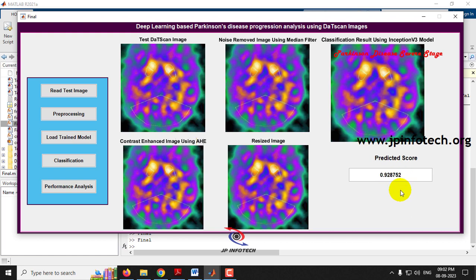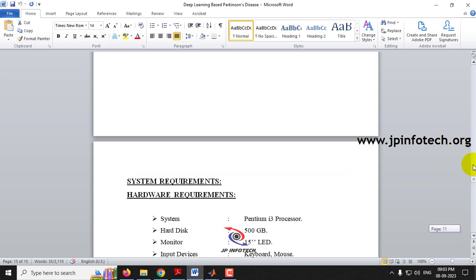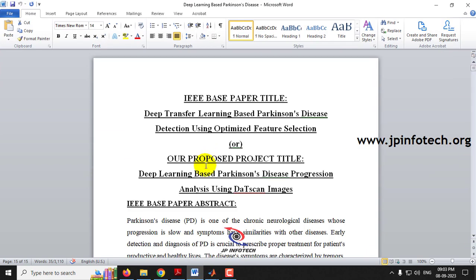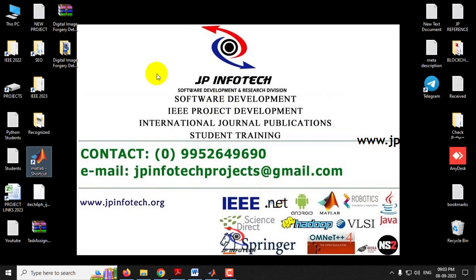In this way, you can check with the images given in the test case or in the dataset we have trained with. I have shown a few examples — one from the test case and four sample images from each classification category. This is all about the project: Deep Learning Based Parkinson's Disease Progression Analysis Using DAT Scan Images. Thank you for watching.